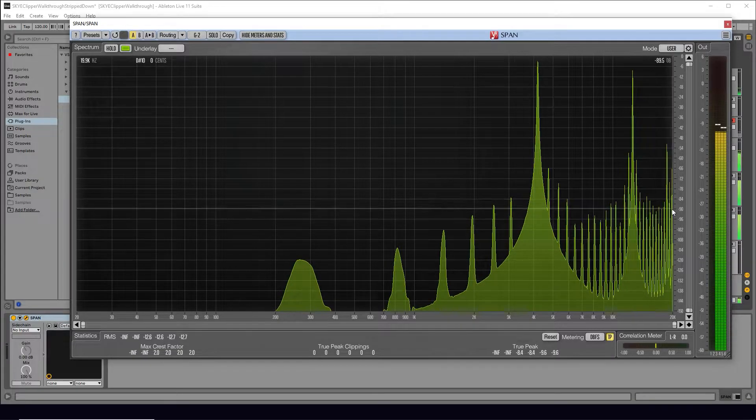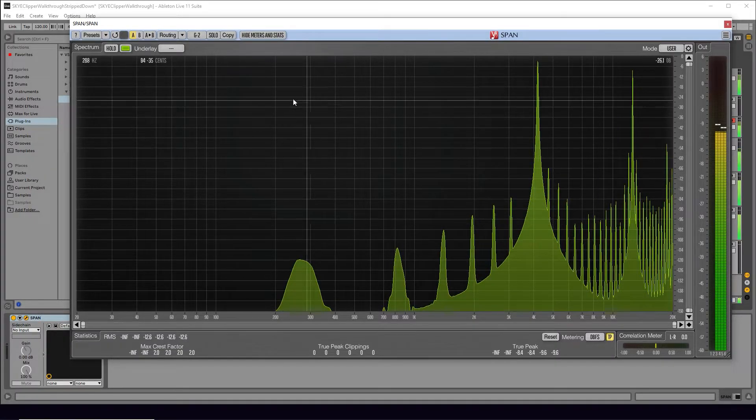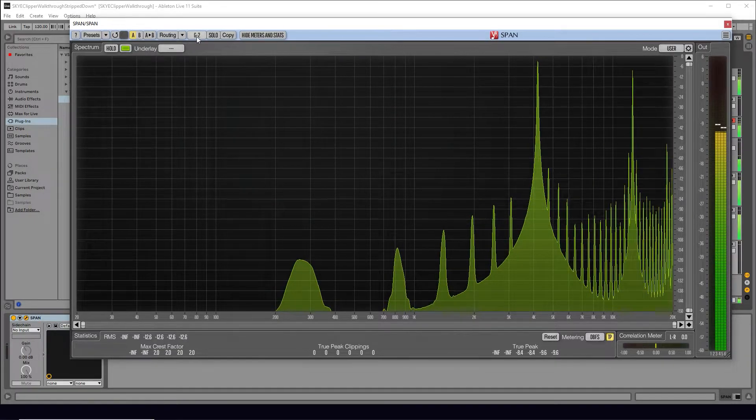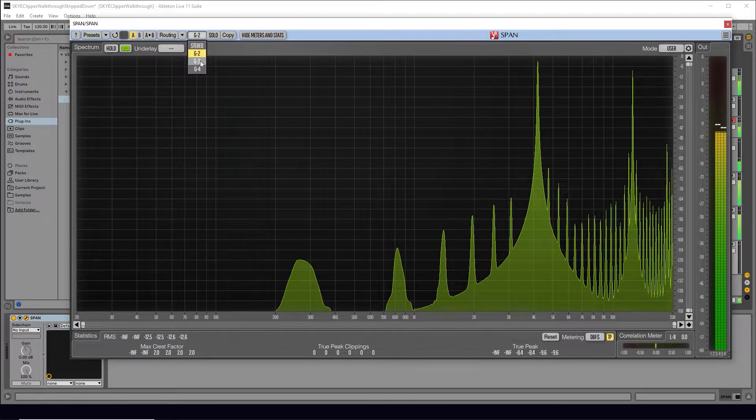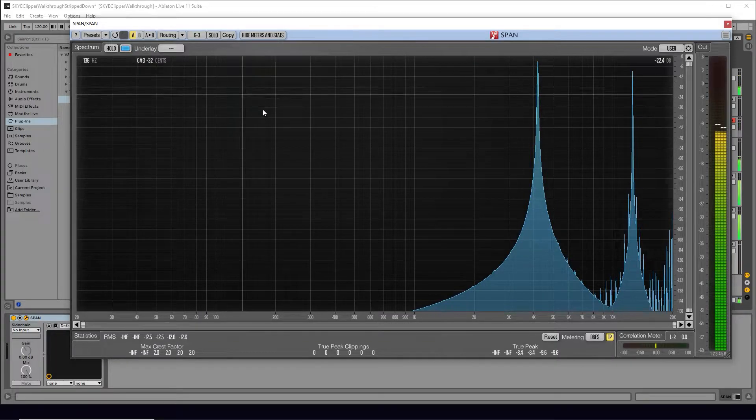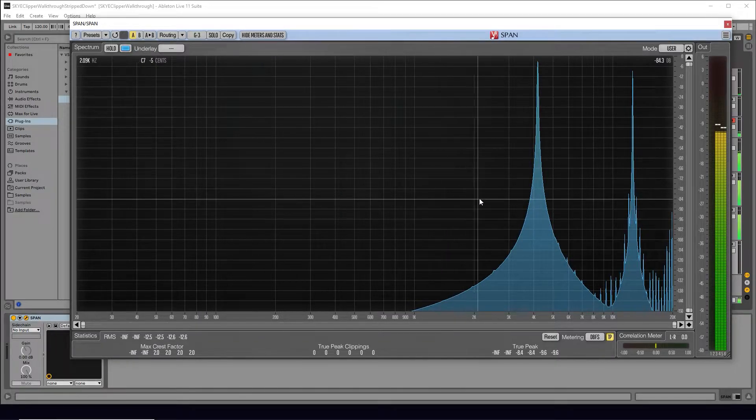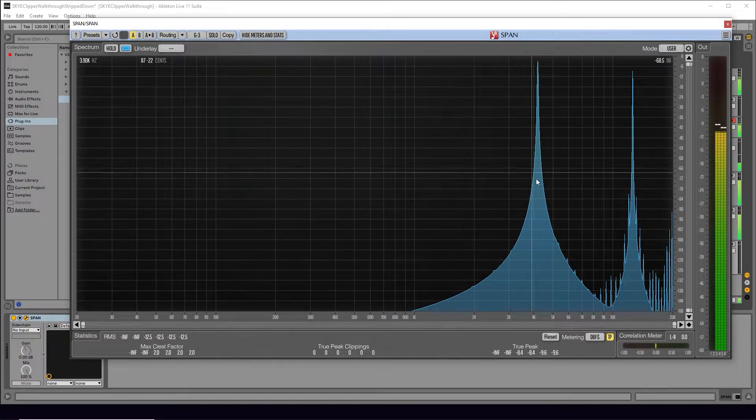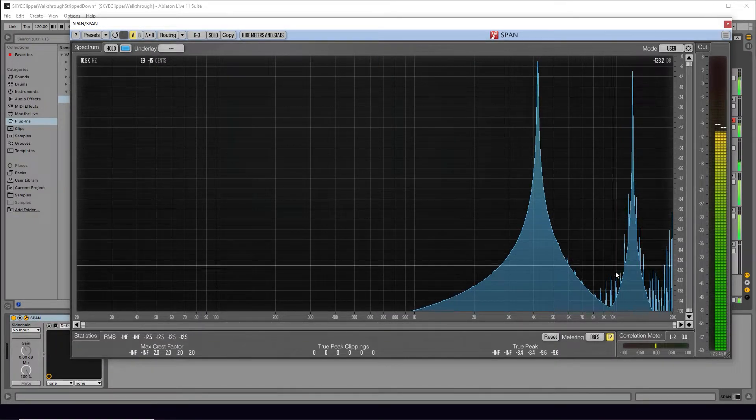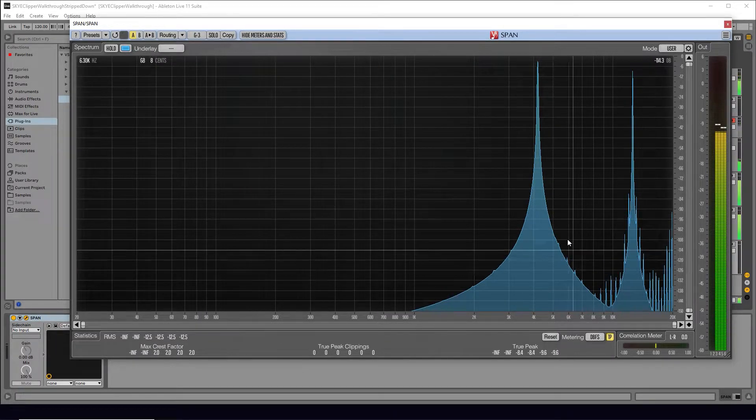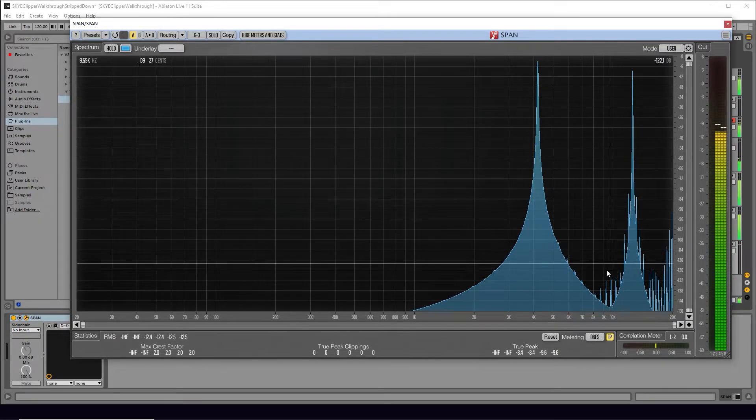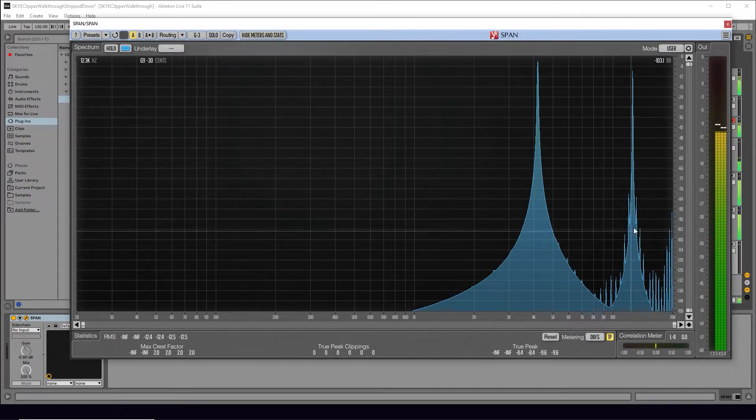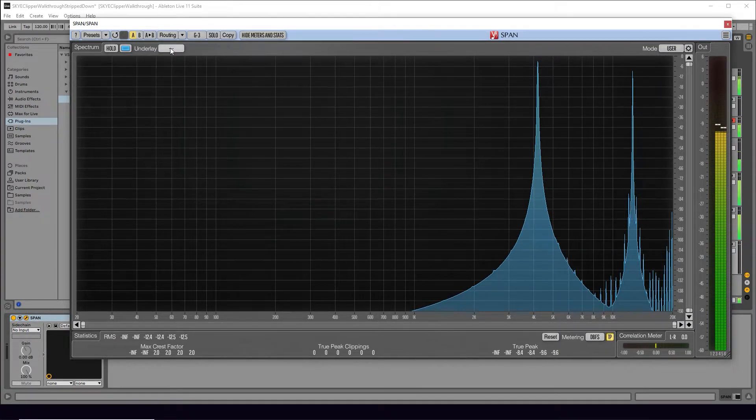Now, using the same settings, we can have a look at Sky Clipper. We can see it produces much less aliasing in the signal, meaning less unwanted aliasing artifacts in the audio. And here is an overlay of the two to see the differences.